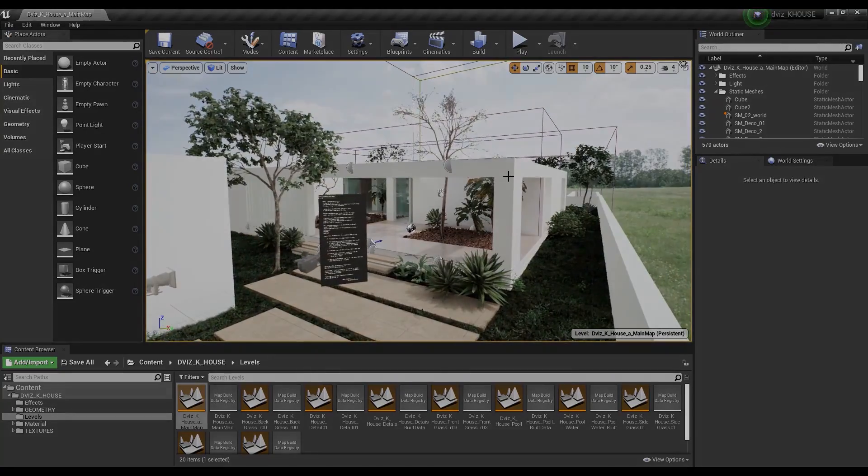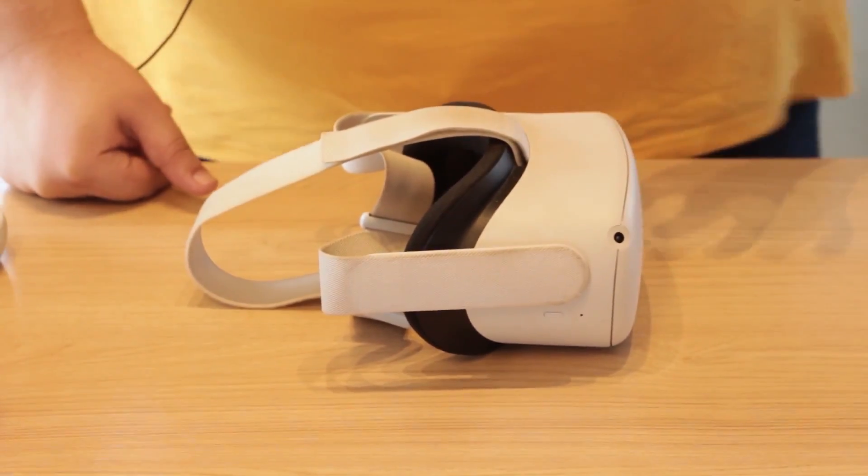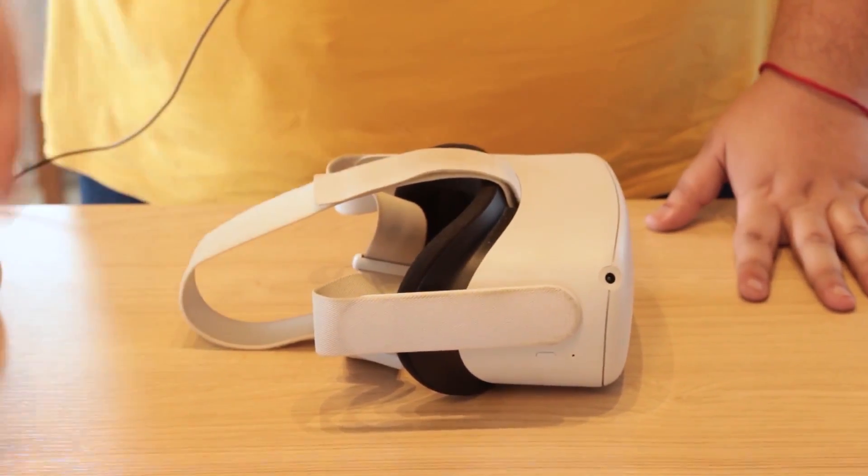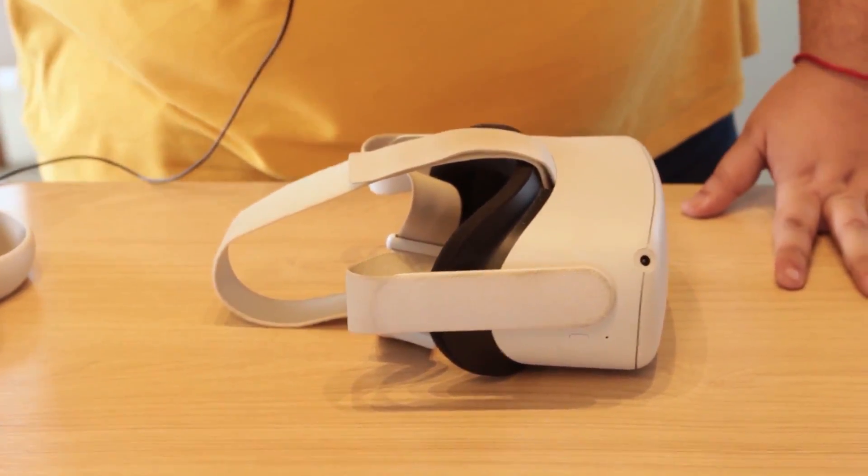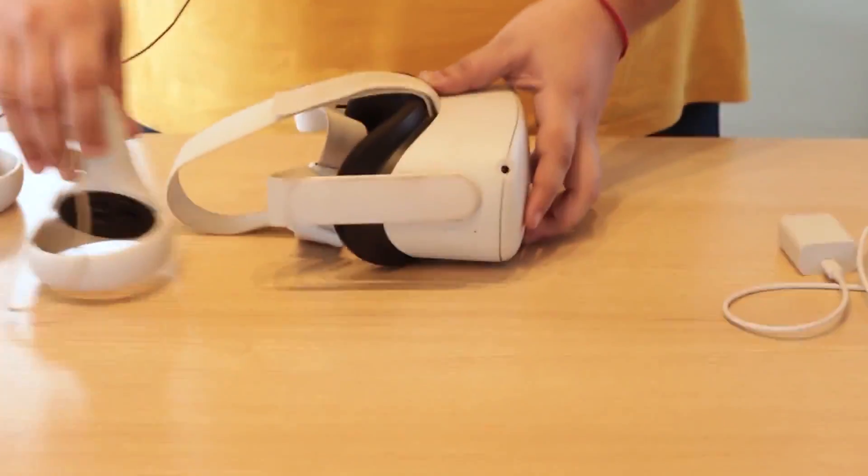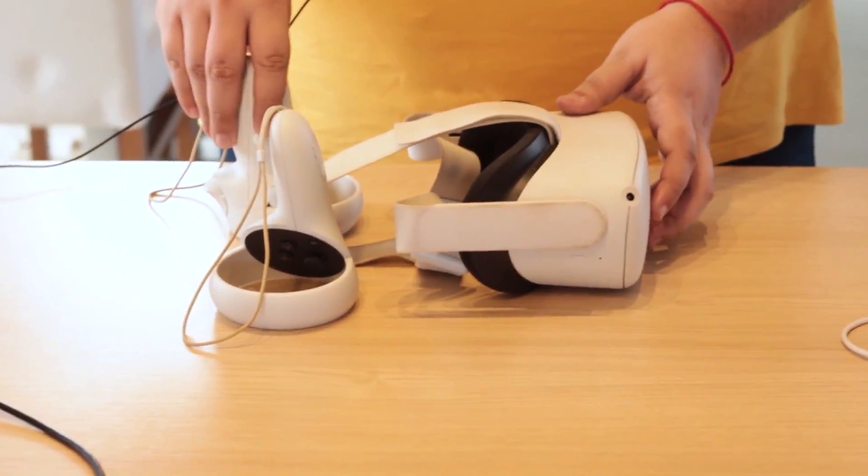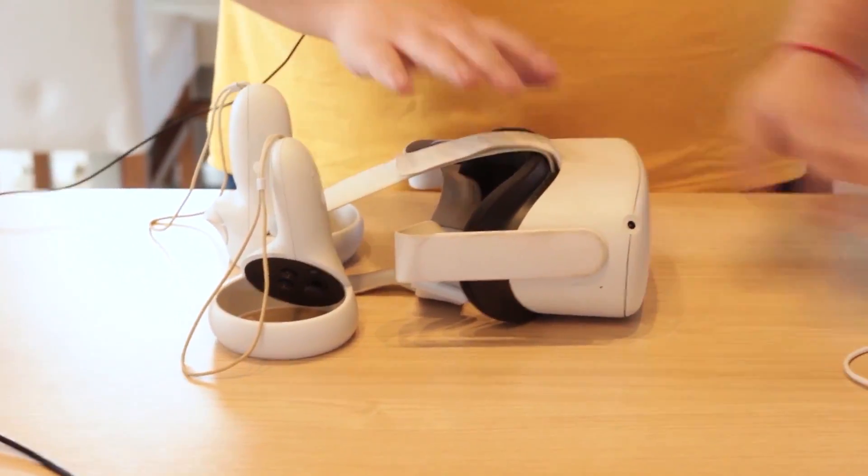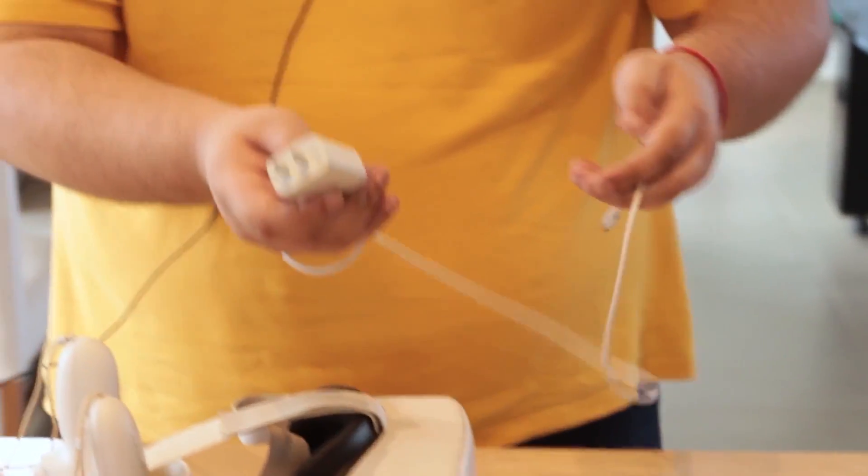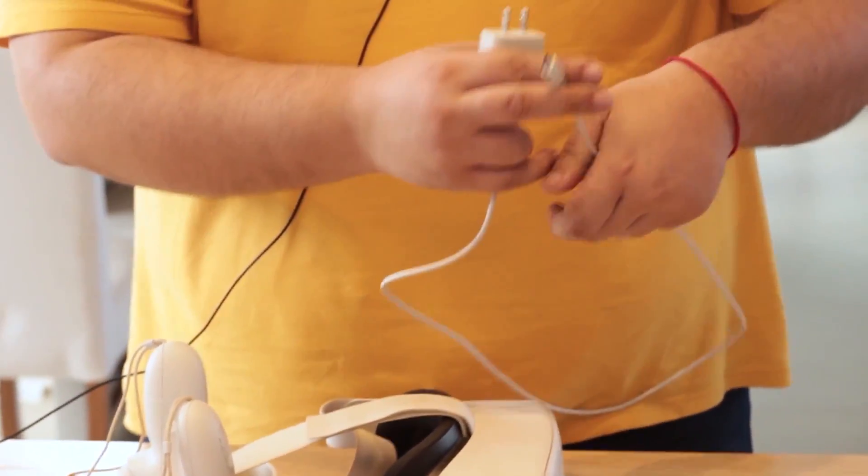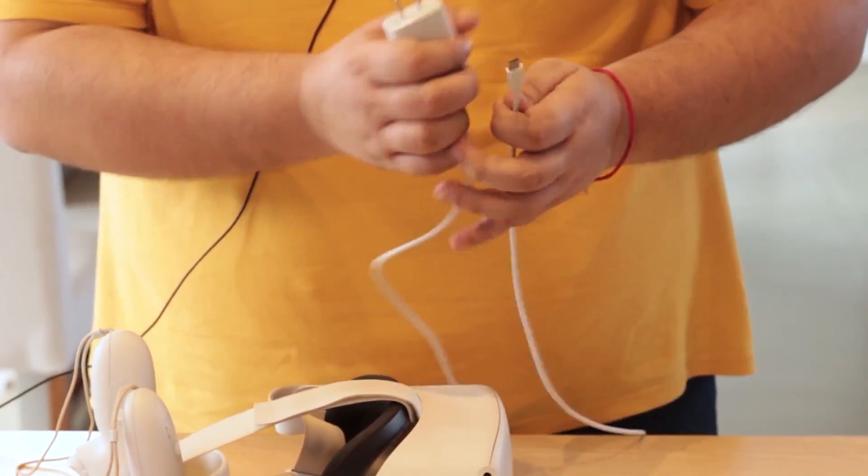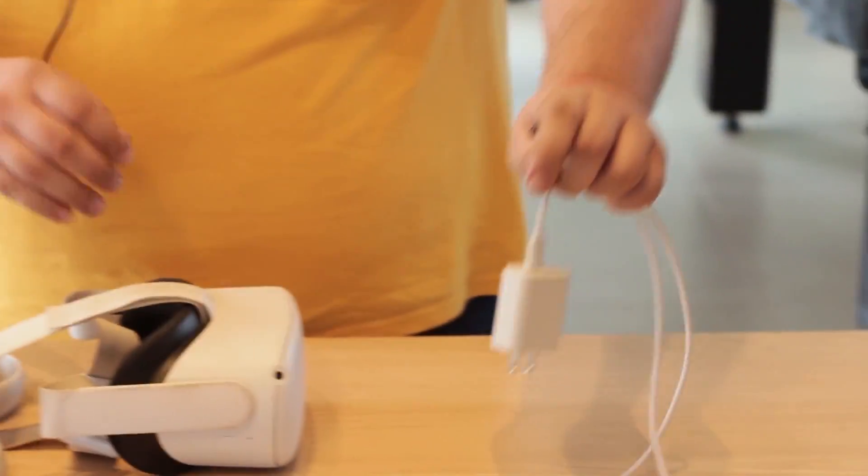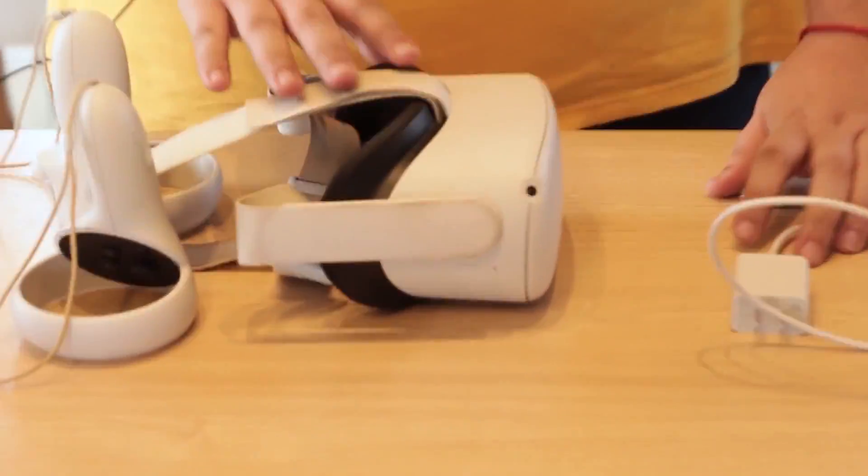This is the Quest 2, and the equipment comes together. I'm going to separate all of them. What comes inside the box are the controls, the headset, and their charger. The charger already comes with this plug and the cable to charge the headset glasses.